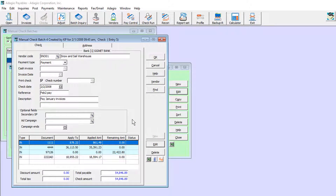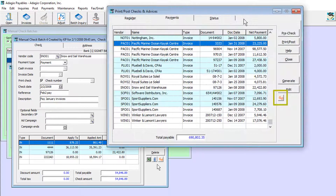Posted transactions keep the DocStore links when viewed or used in many other places. For example, you can see the PDFs attached to invoices when paying them from either a manual check batch or from the generated invoice list of a system check run.